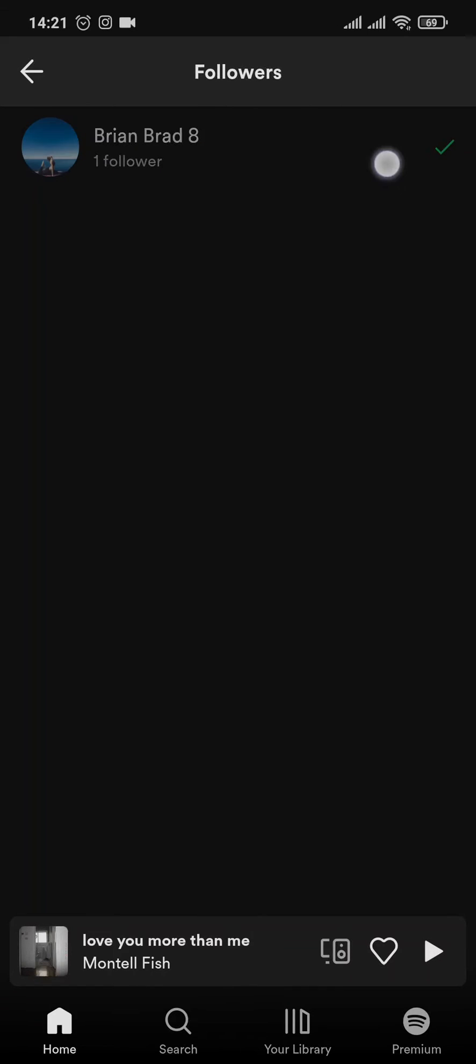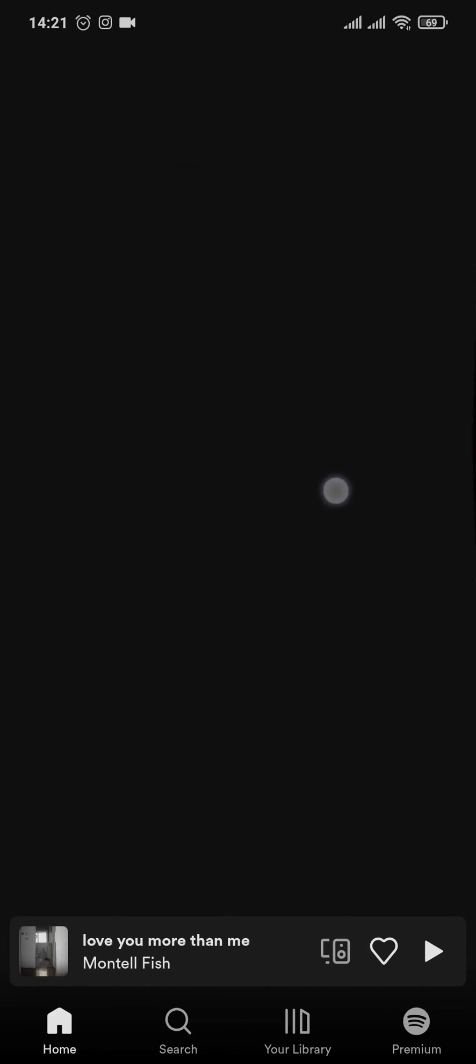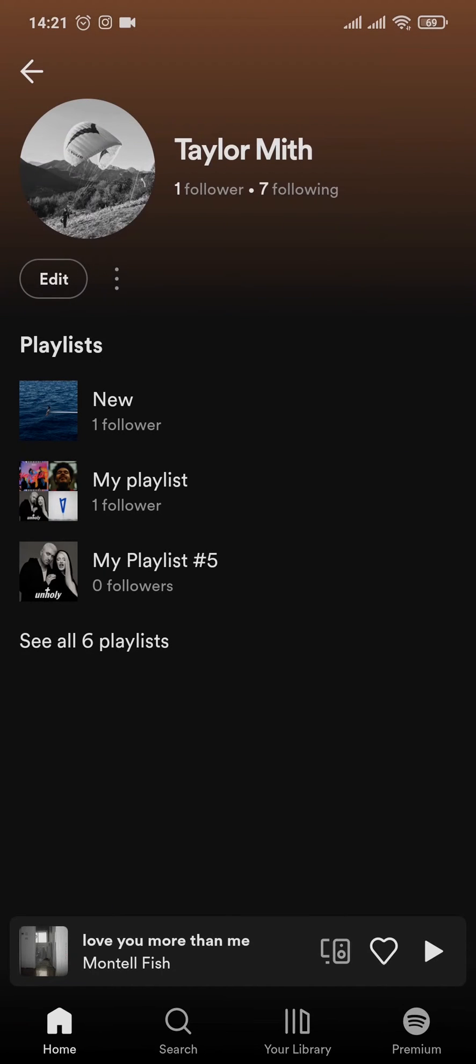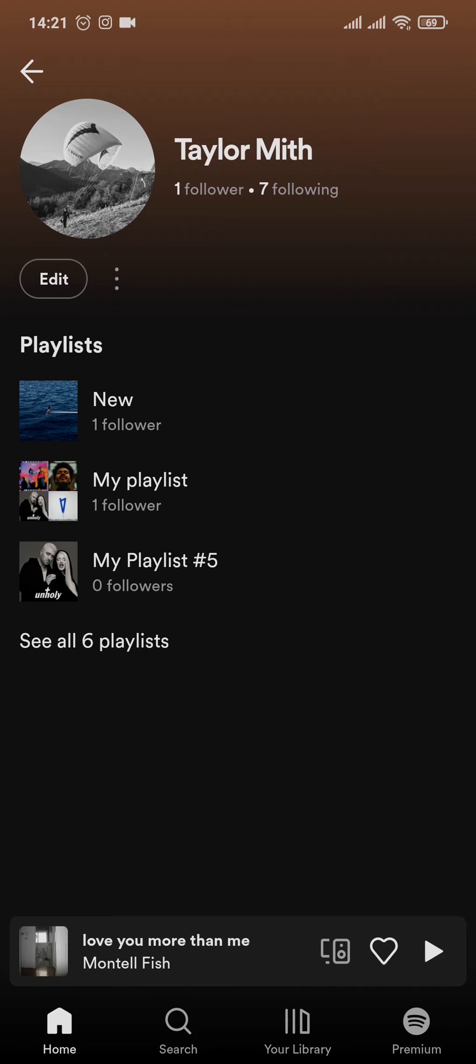But however, there is no option as you can see to hide that follower from this followers list. But if you are worried about these followers looking at your playlist, let me show you a quick way that you can hide it from them.